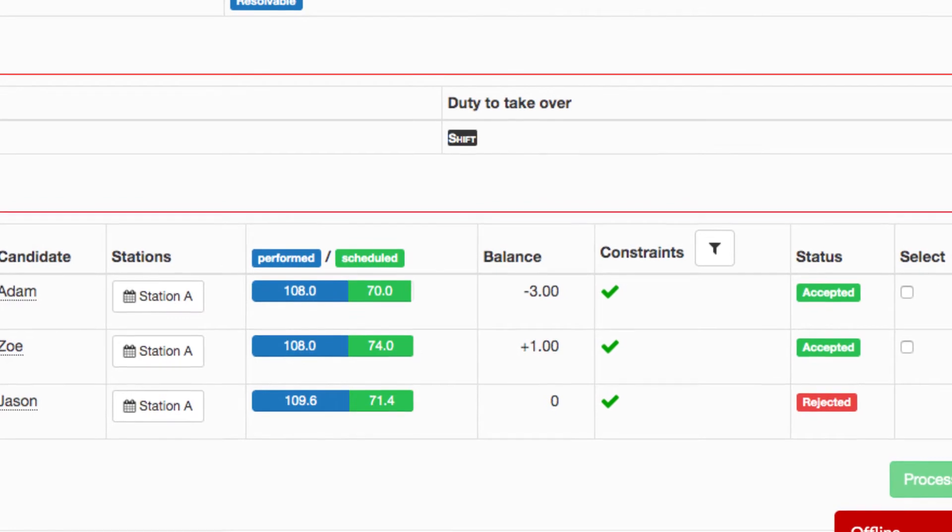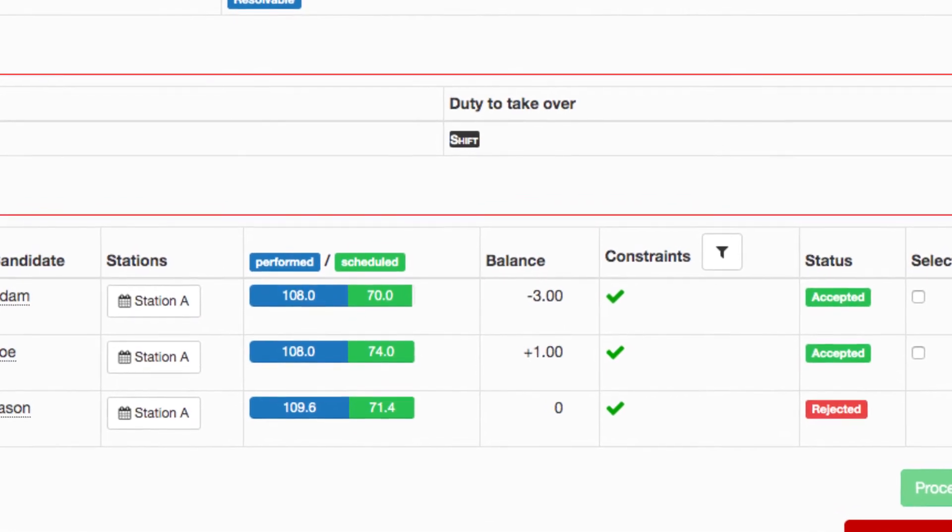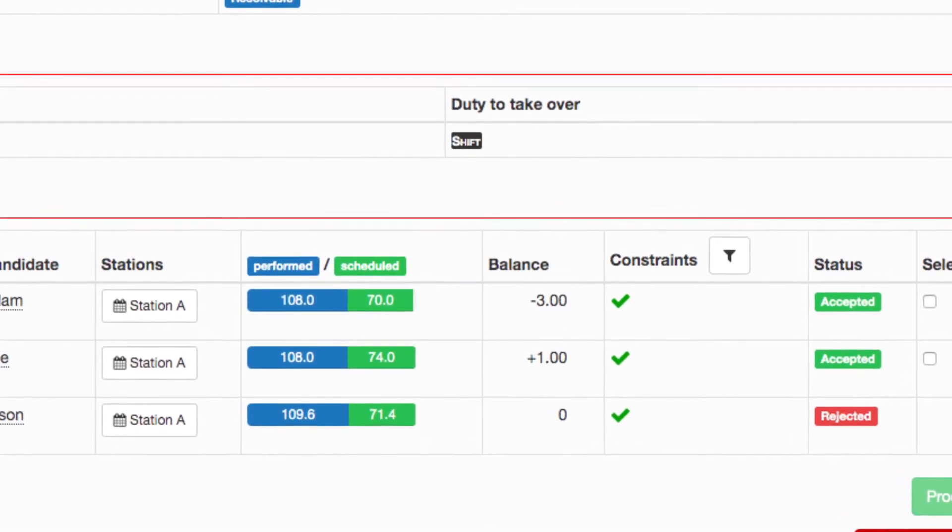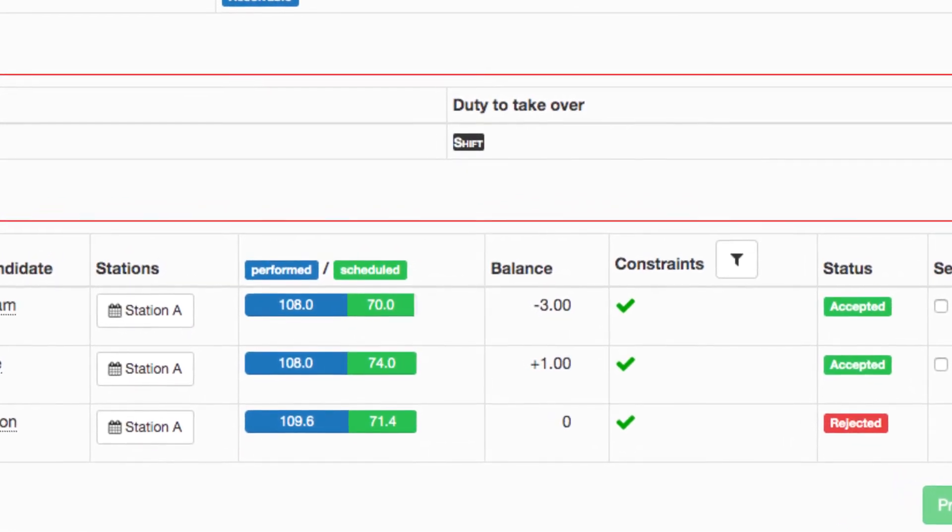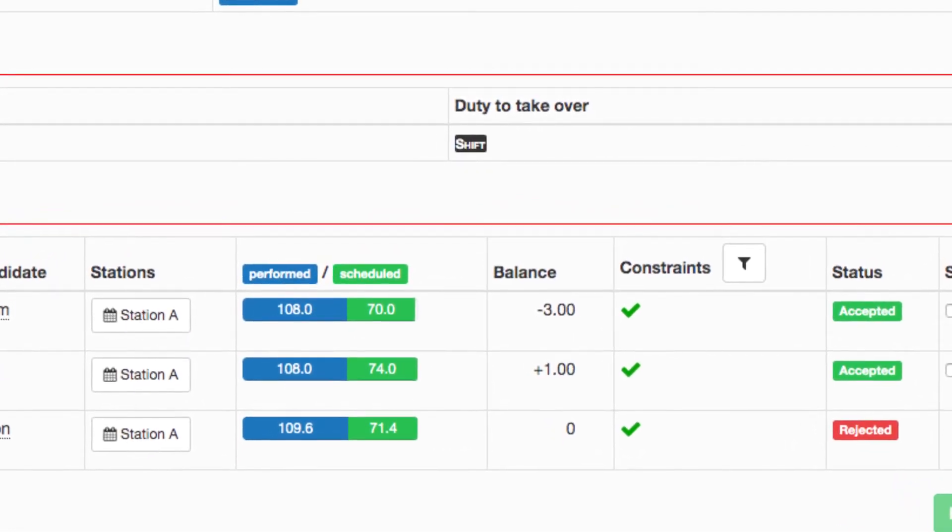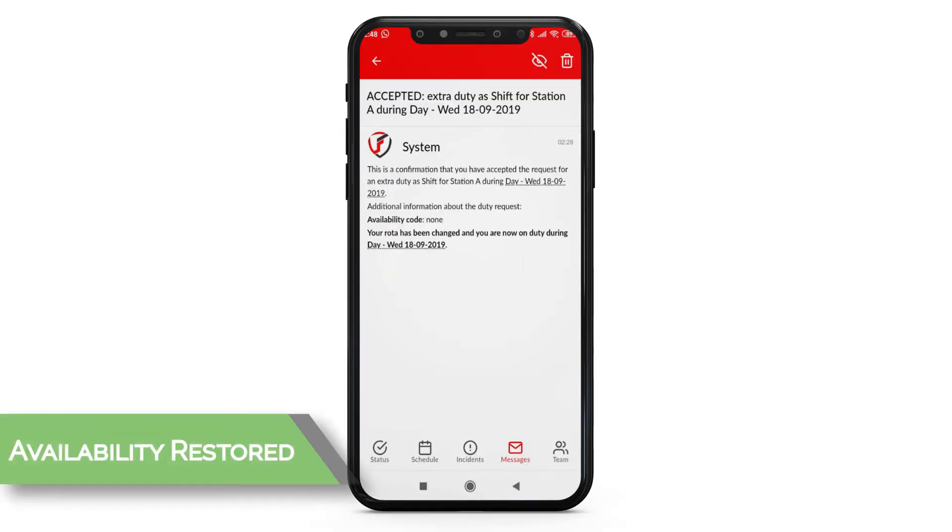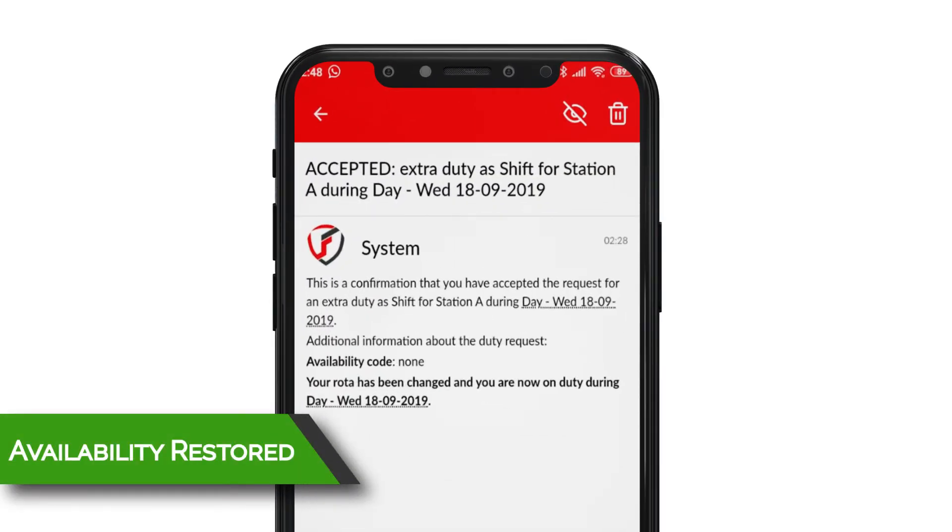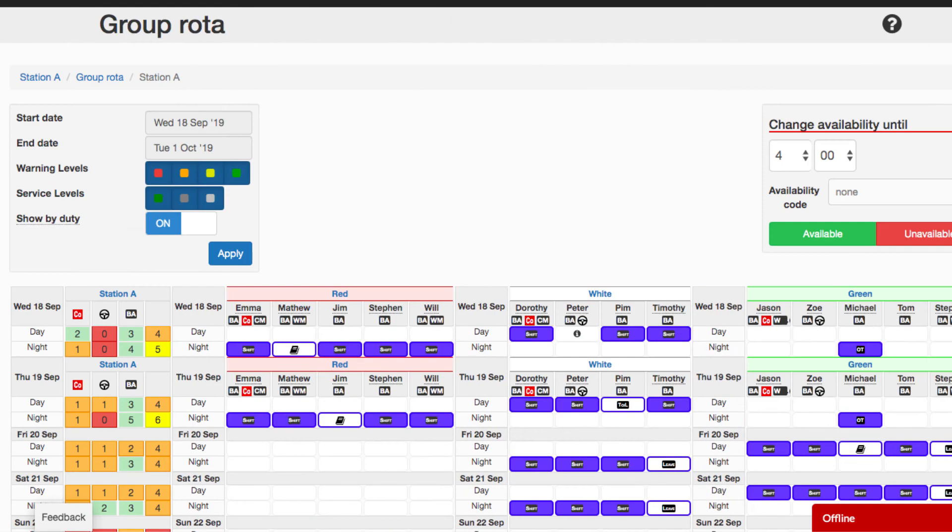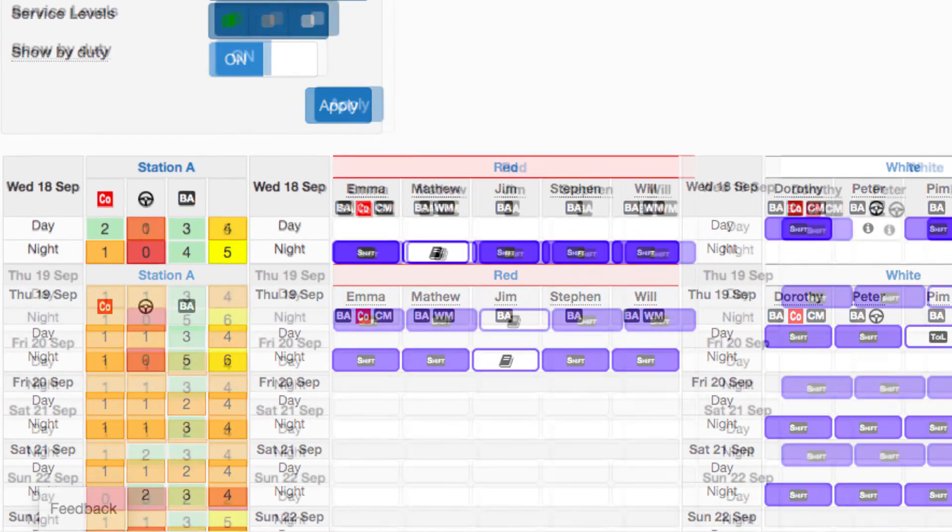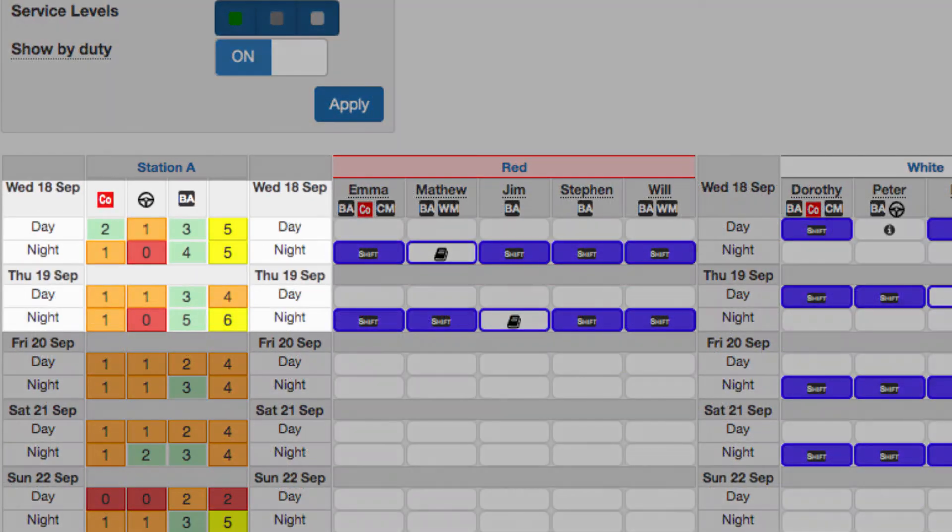After reviewing Adam and Zoe's contract statistics, she decides to assign the shift to Adam. Adam receives an email and a push notification on his mobile app, notifying that he has received the extra shift.